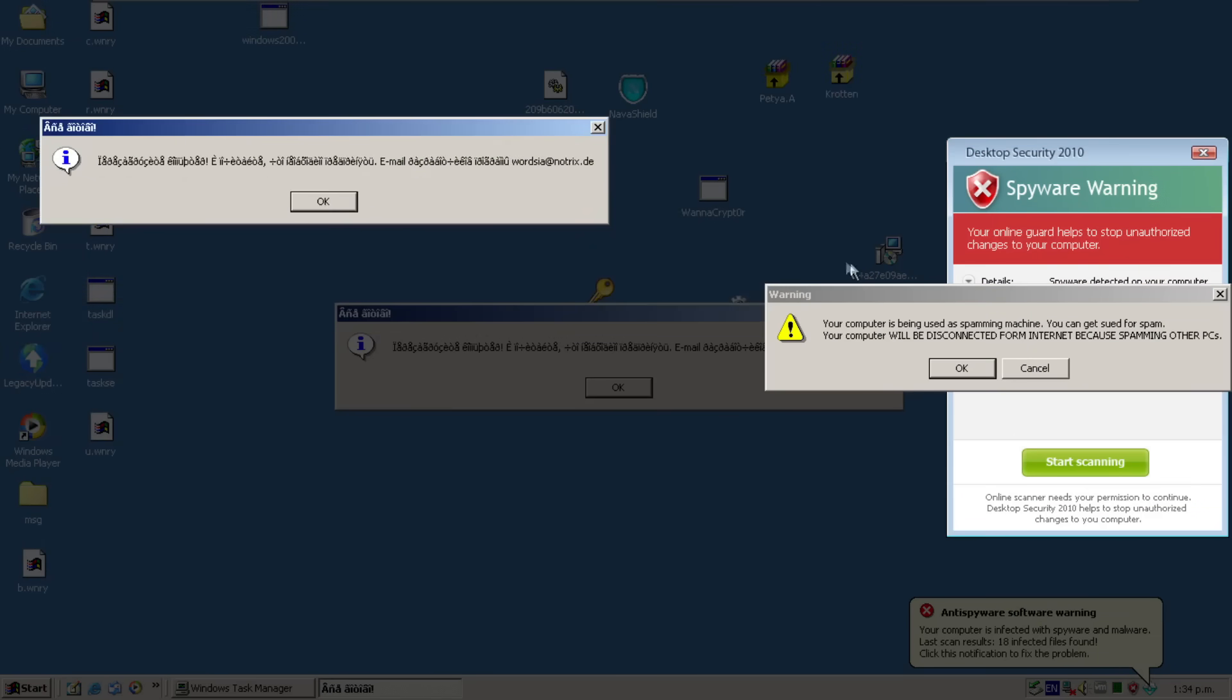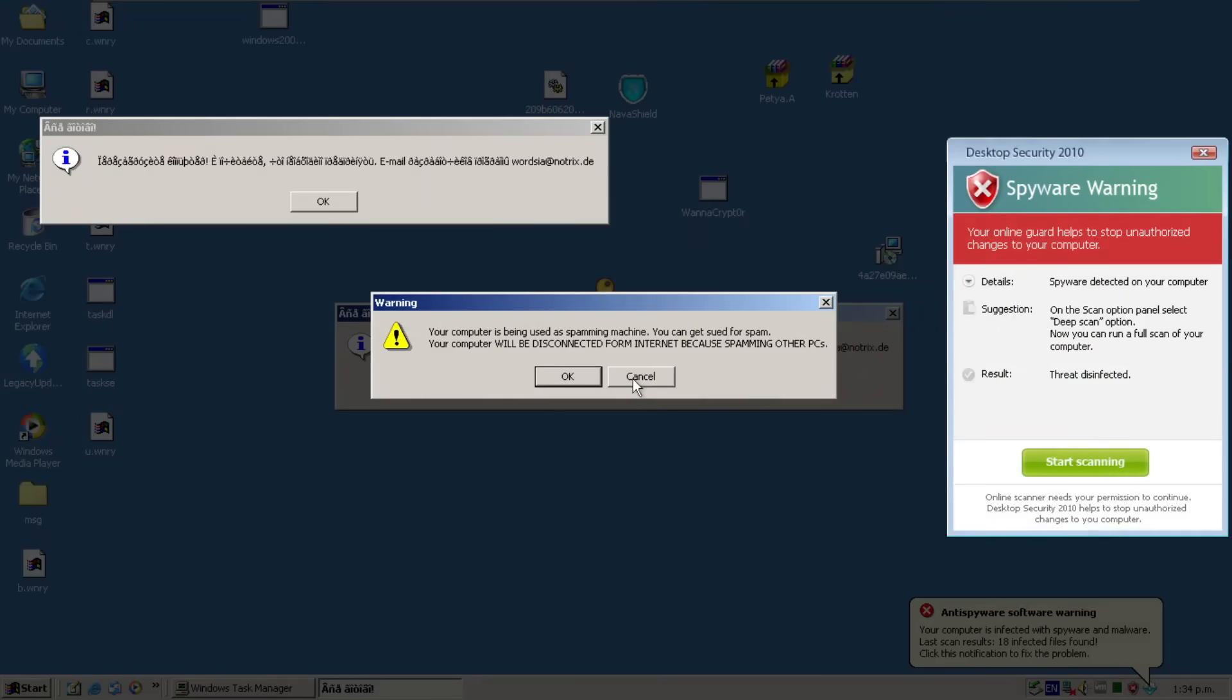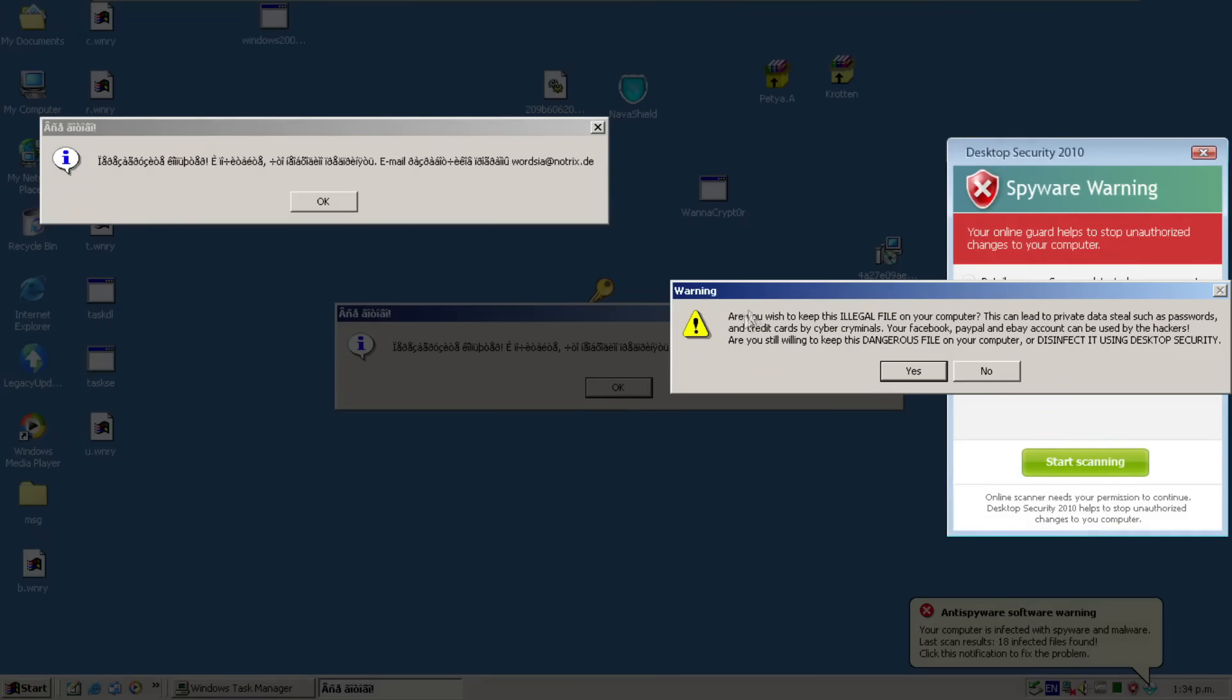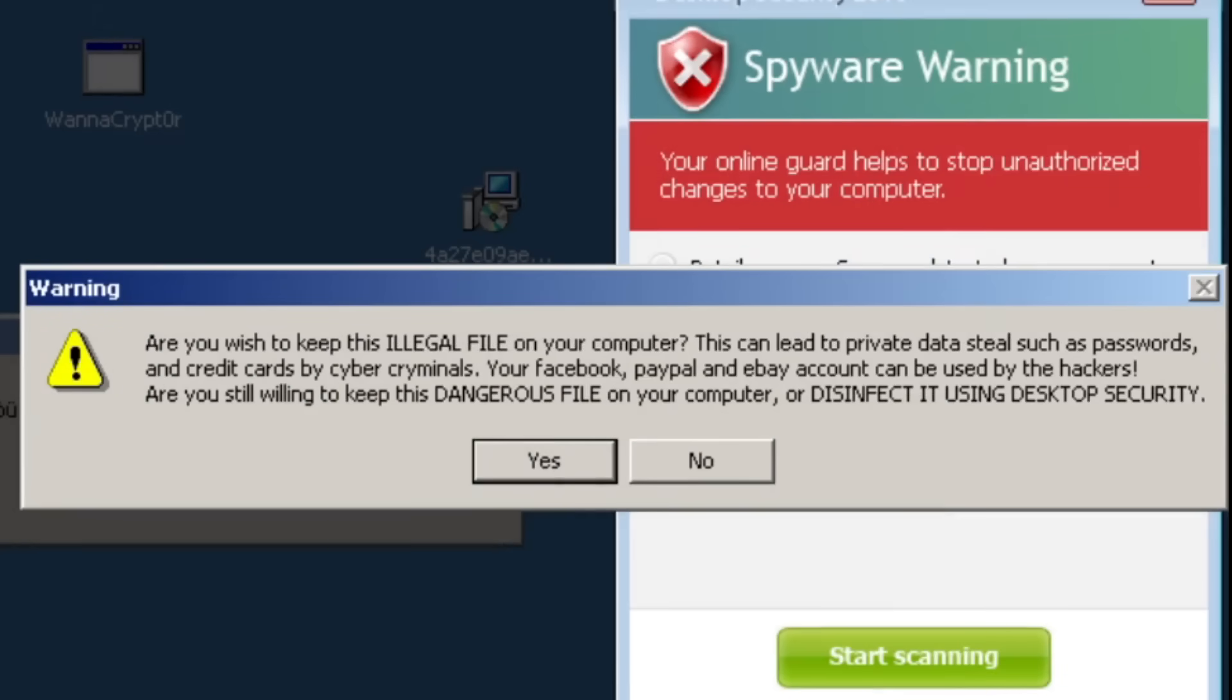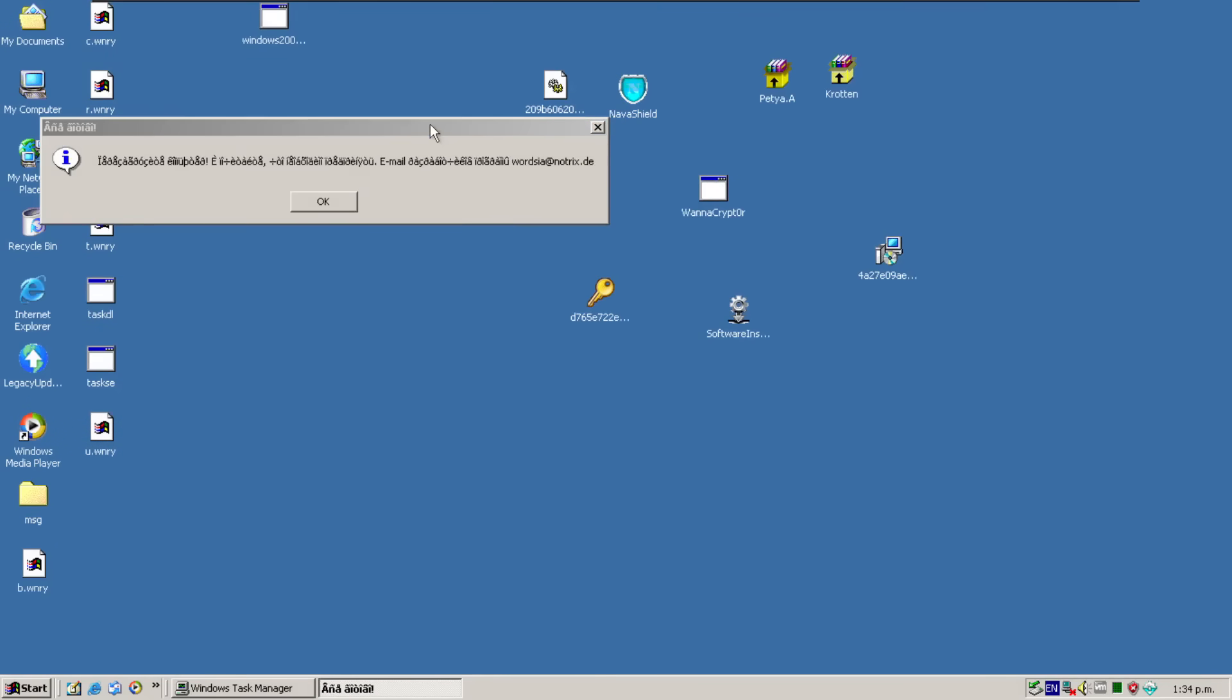What does this say? Your computer is being used as spamming machine. You can get sued for spam. Your computer will be disconnected from internet because spamming other PCs. Are you willing to keep this illegal file on your computer? This can lead to private data steals such as passwords and credit cards by cyber criminals. Your Facebook, PayPal and eBay account can be used by the hackers. We're going to go yes.